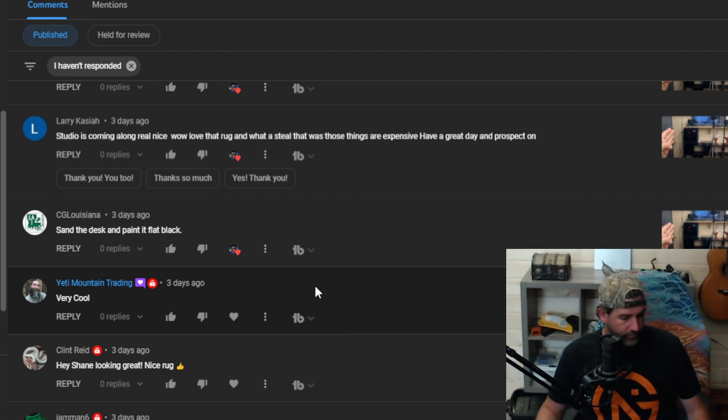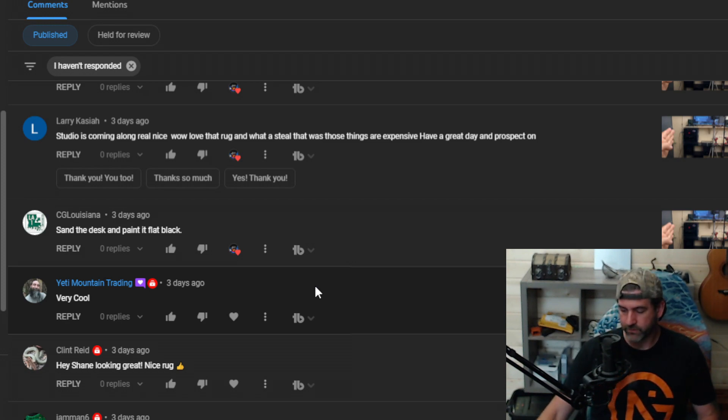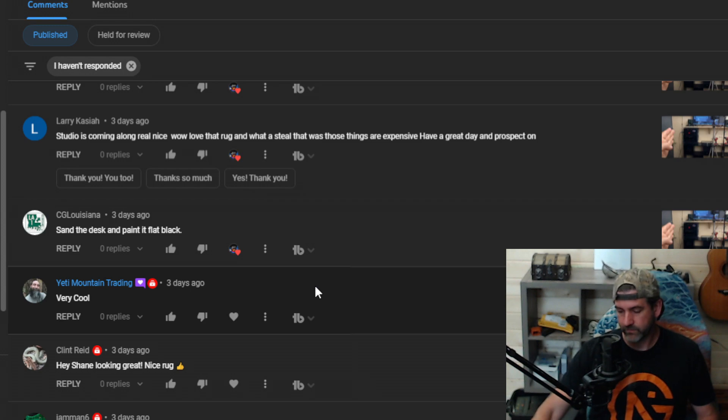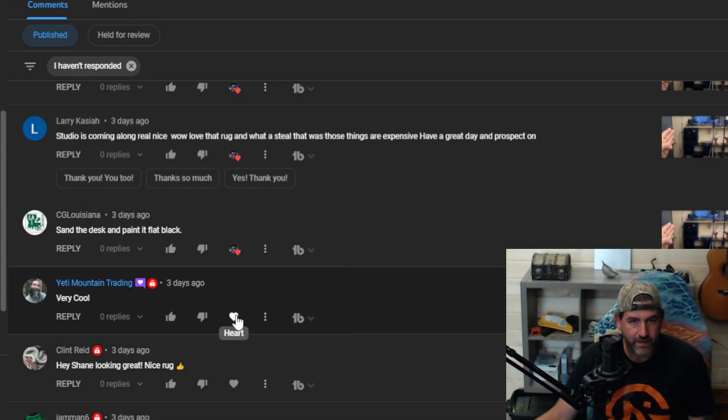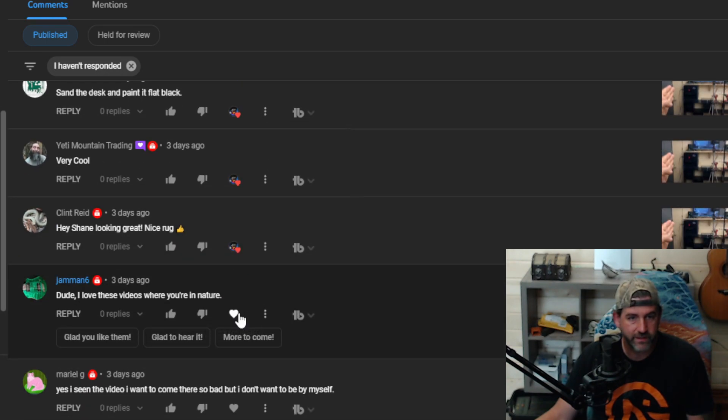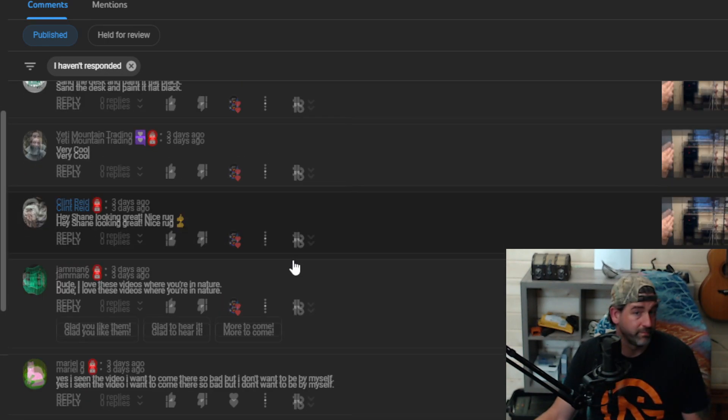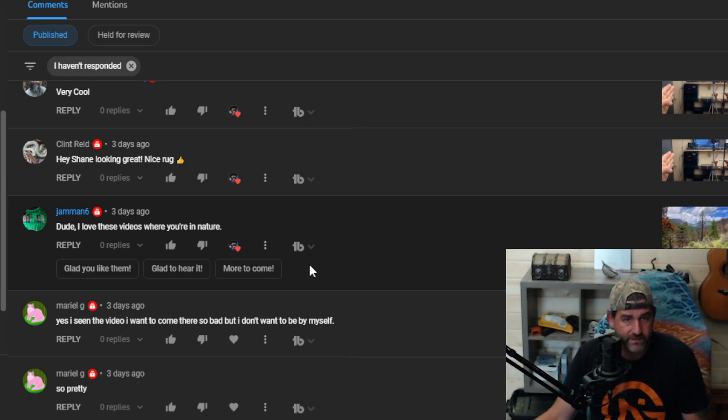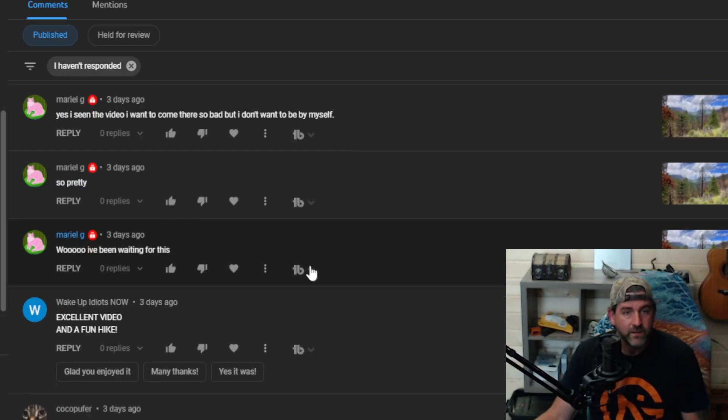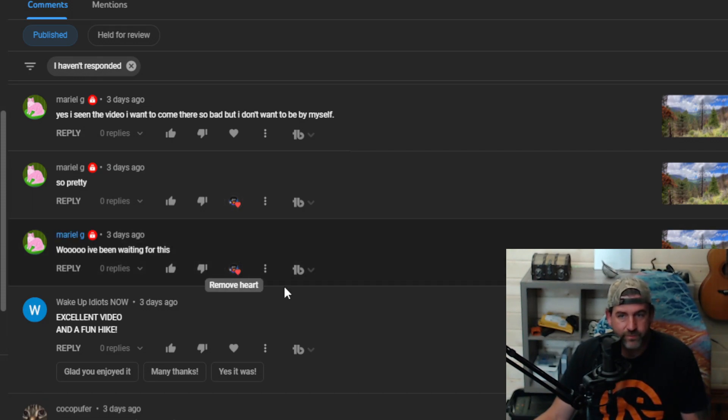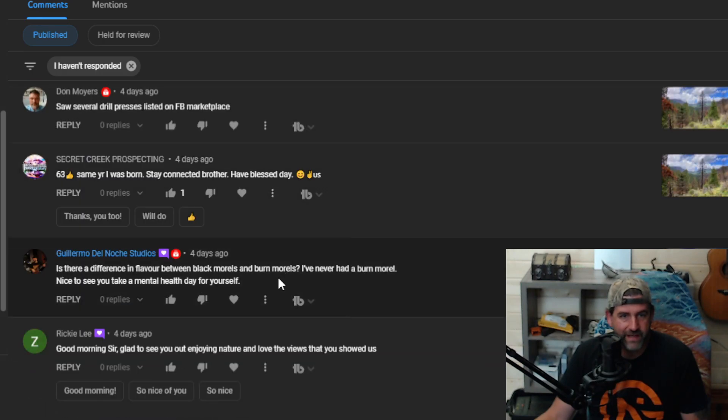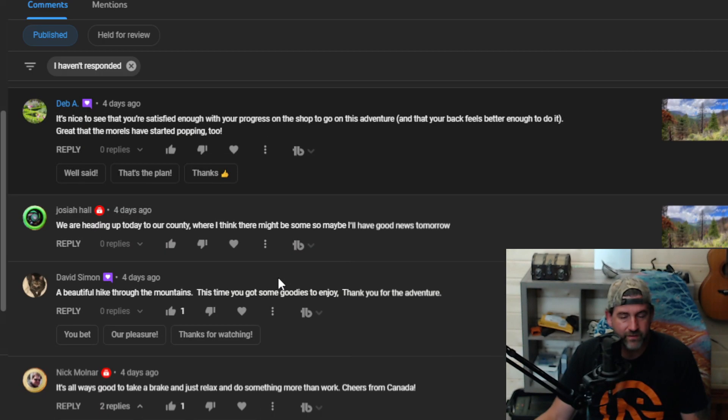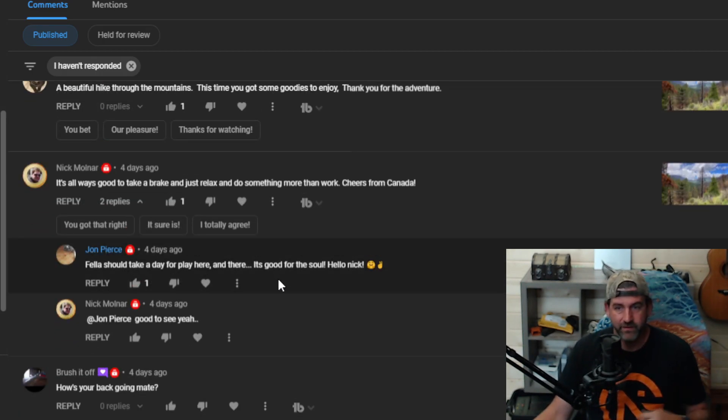Yeti Mountain says very cool. Clint says looking great, thank you, love the videos where you're in nature. Me too, thank you. Jam Six, yes Mariel, so pretty. Thank you. Mariel's been waiting for that video. Yeah, sorry guys, I haven't been replying to many comments. I'll get to the rest of them tonight.